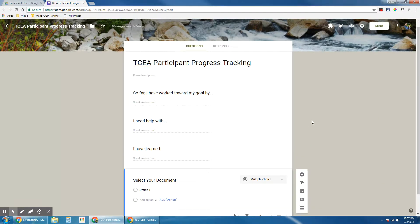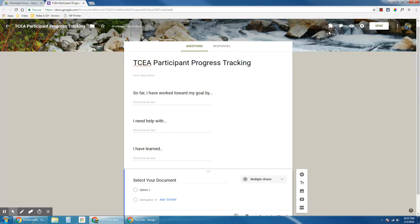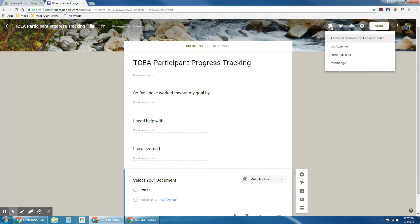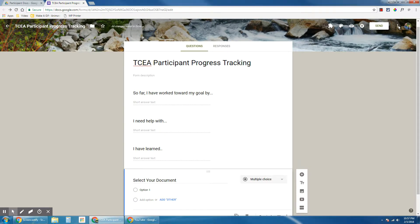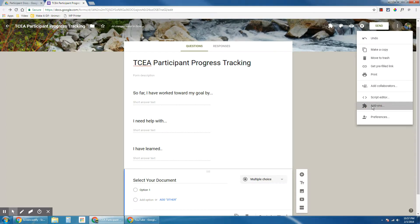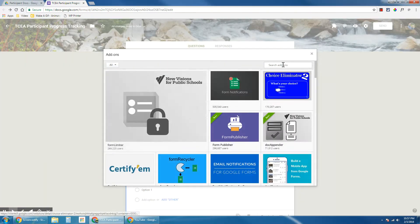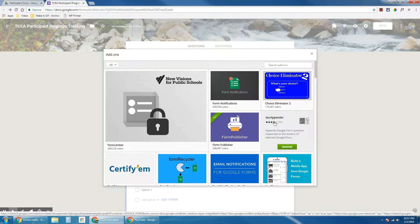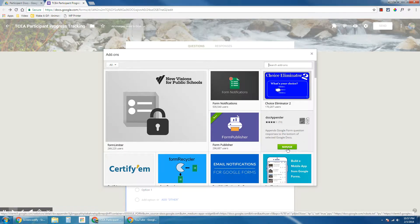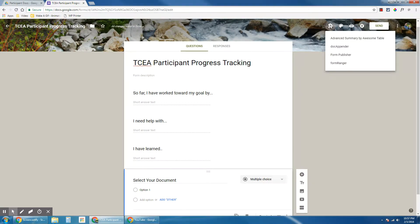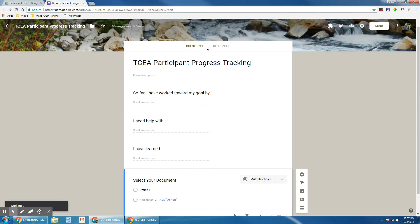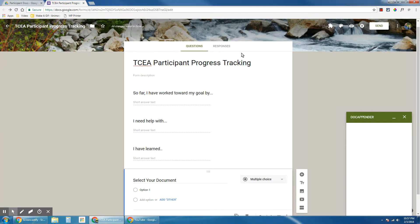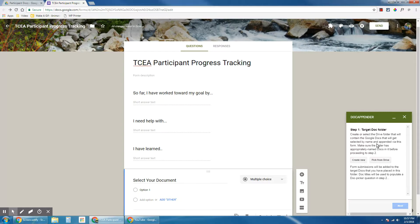Because now we're going to go install the add-on called DocAppender. So up here in the puzzle piece, I have my add-ons that I've already installed. If you don't have DocAppender installed, you can click on the three dots to open the add-ons store, and you can do a search for DocAppender. I've already installed it, but you would obviously click install. And then once it's installed, you launch it from the puzzle piece.